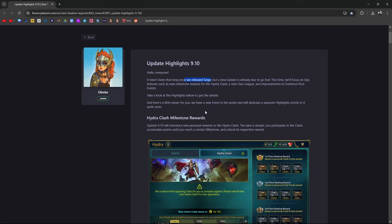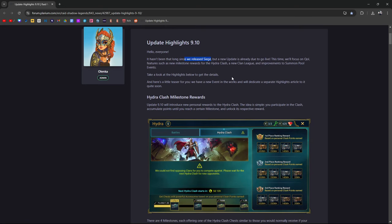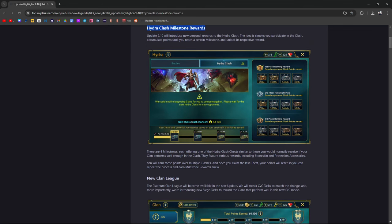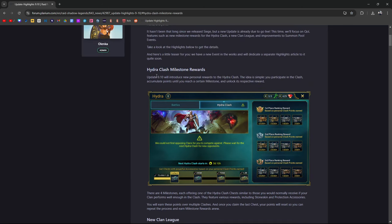This time we'll focus on quality of life features such as new milestone rewards for Hydra Clash, new clan league improvements on the summon pool events. We have a new event in the works and we'll dedicate a separate highlights article to it soon.